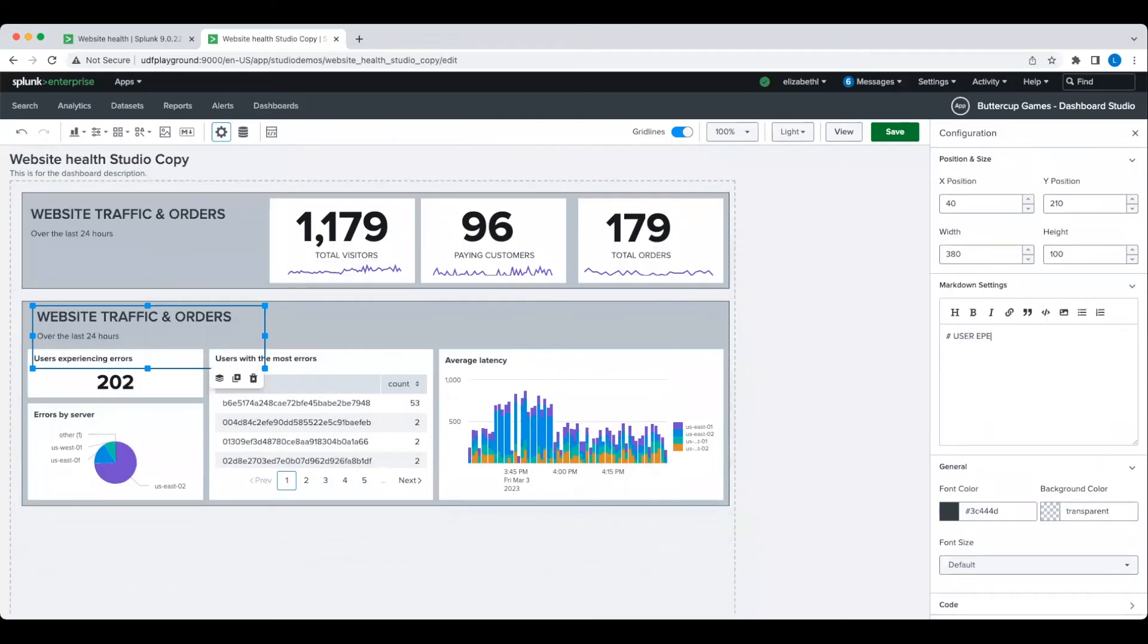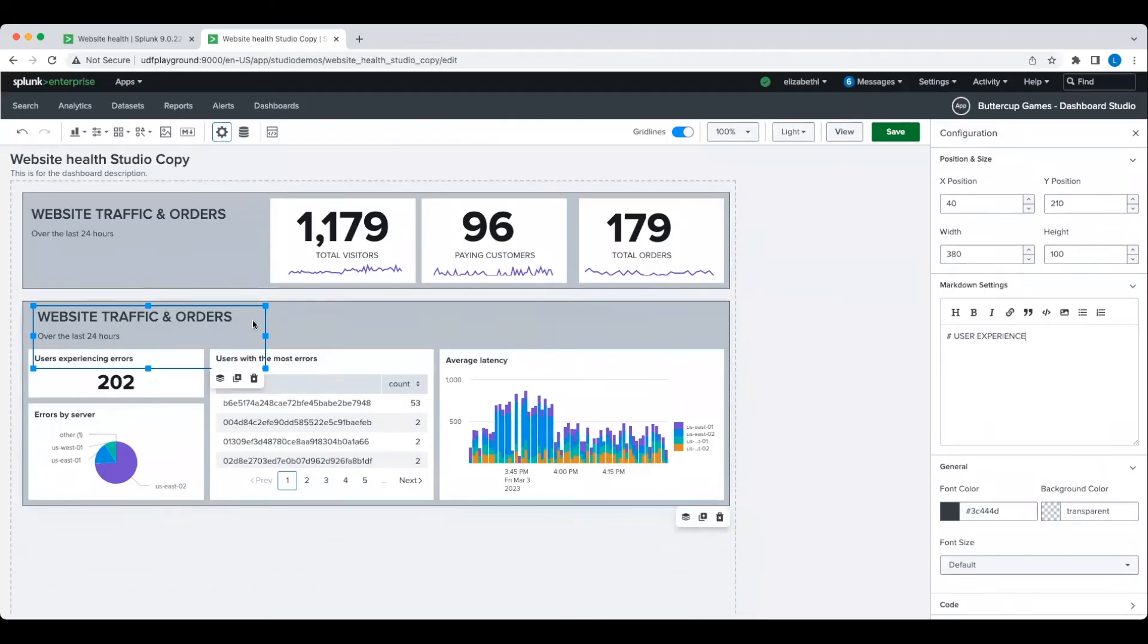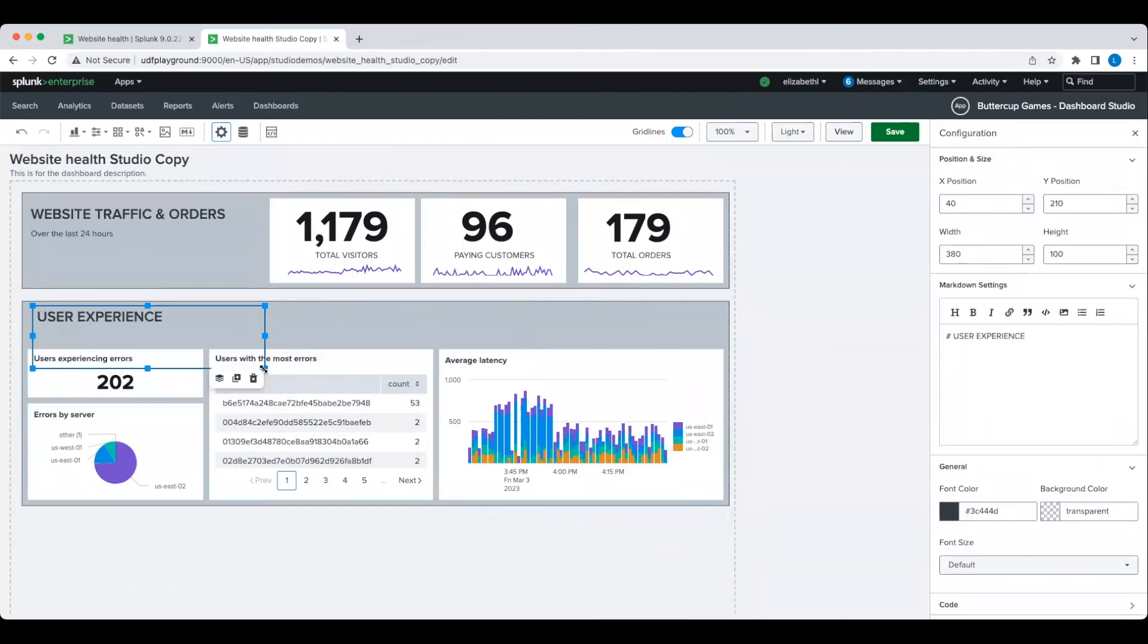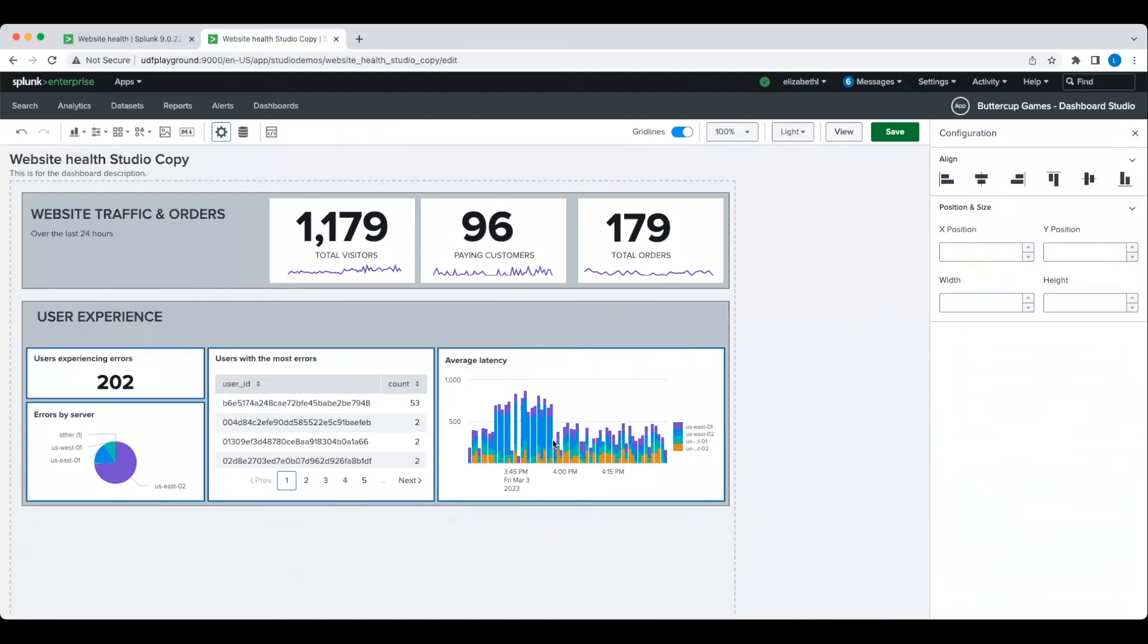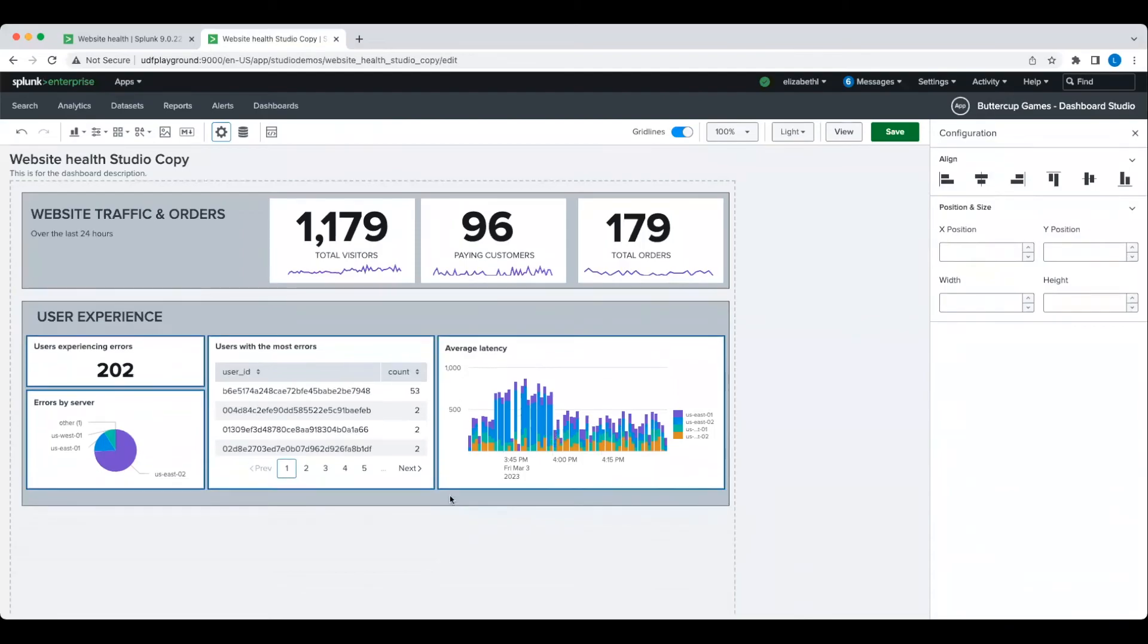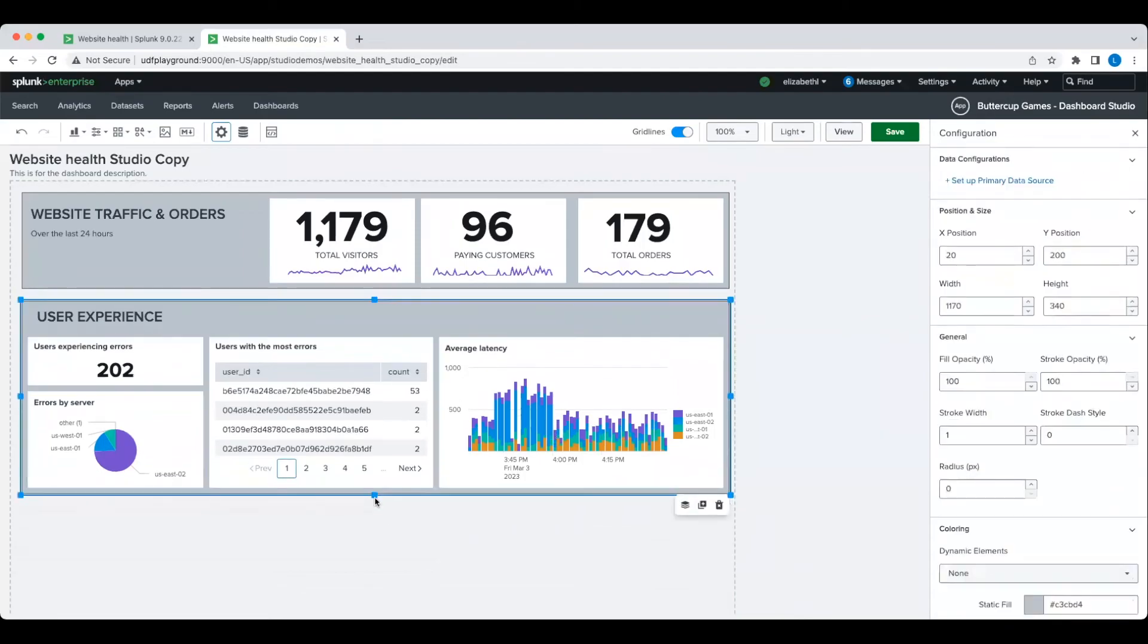Once again, I'll quickly group these charts together with a rectangle and a label and shortcut my way there by cloning what I already have in the Dashboard.